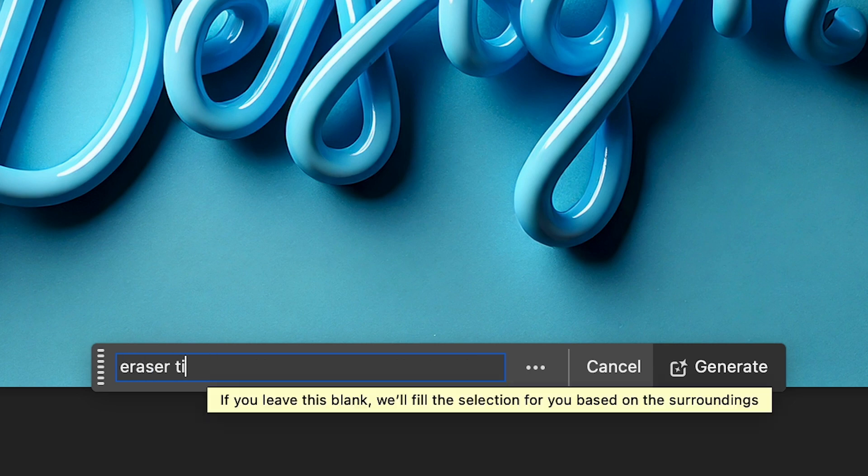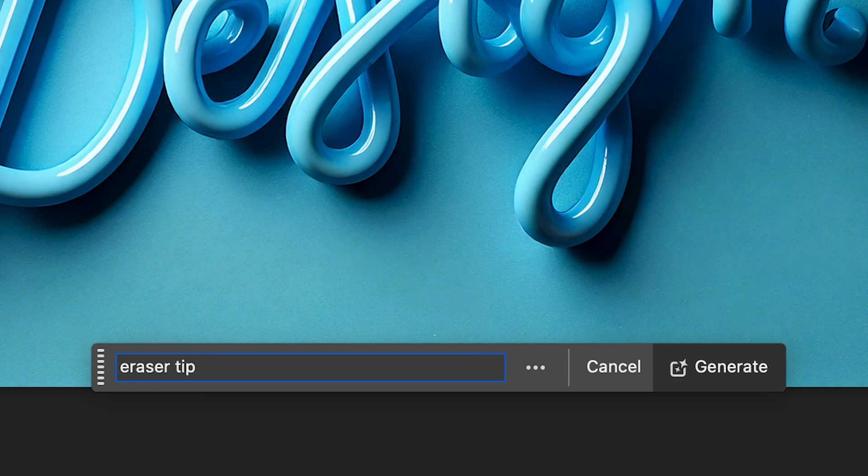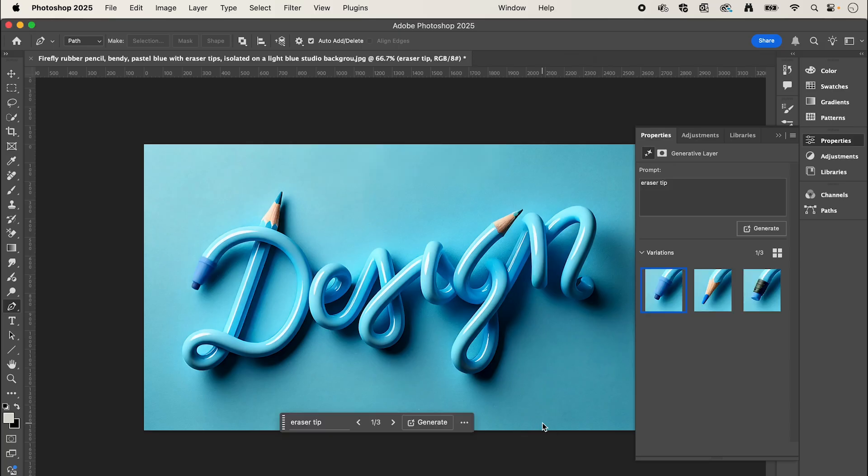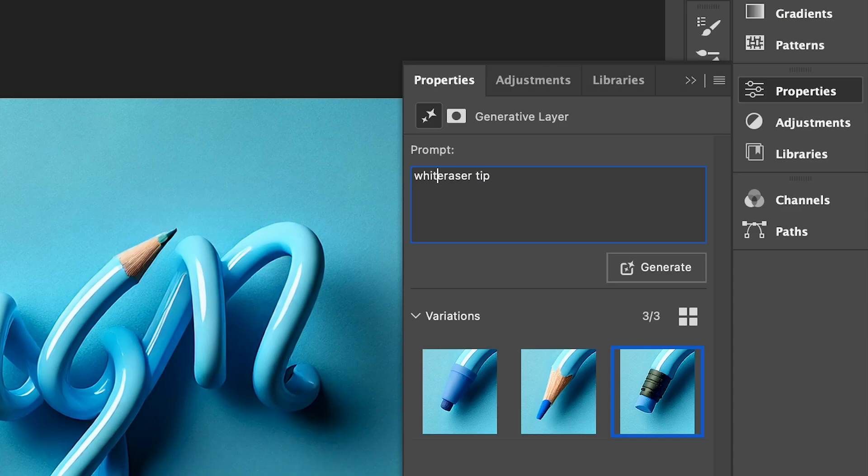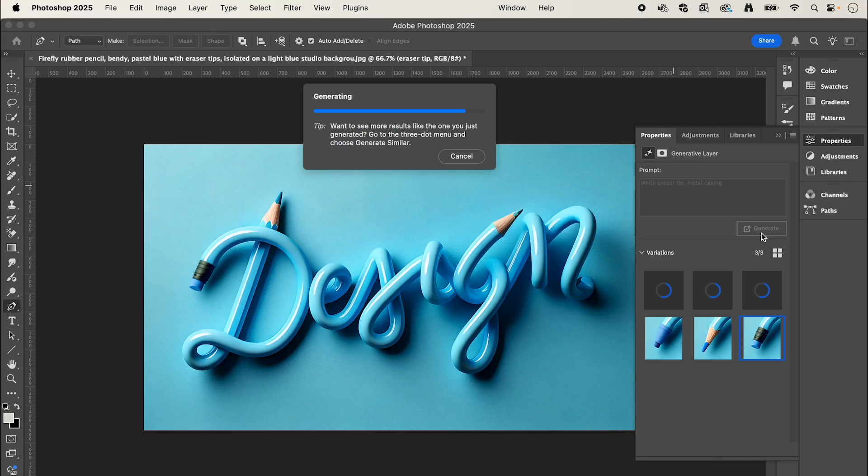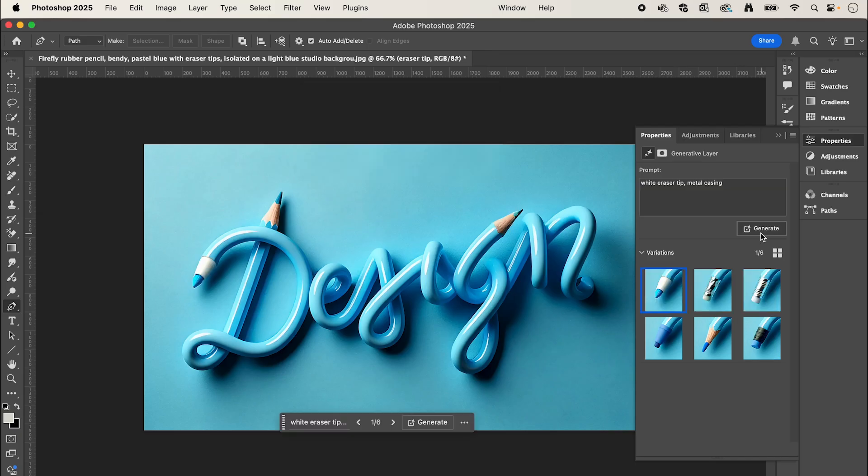In the generative fill bar we're going to type in the prompt eraser tip and click generate. These aren't quite right, so I'm going to adjust the prompt to say white eraser tip metal casing, then click generate. These look a lot better.